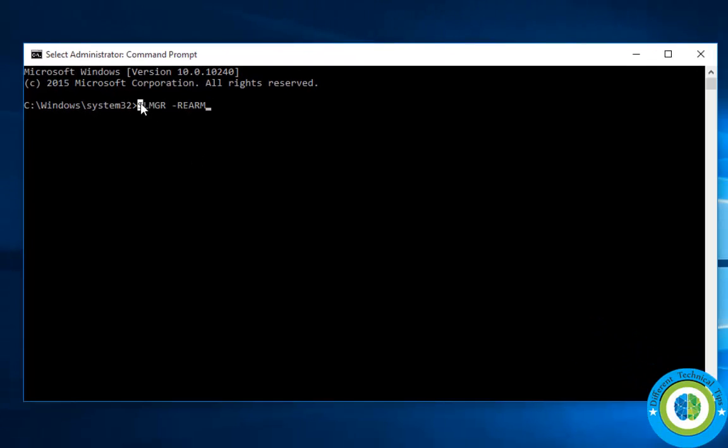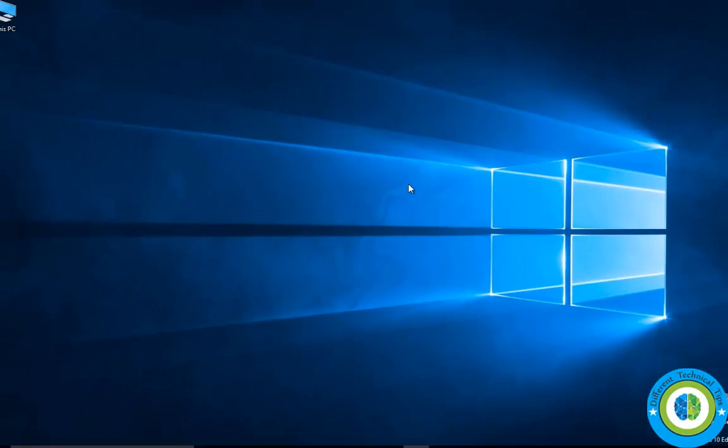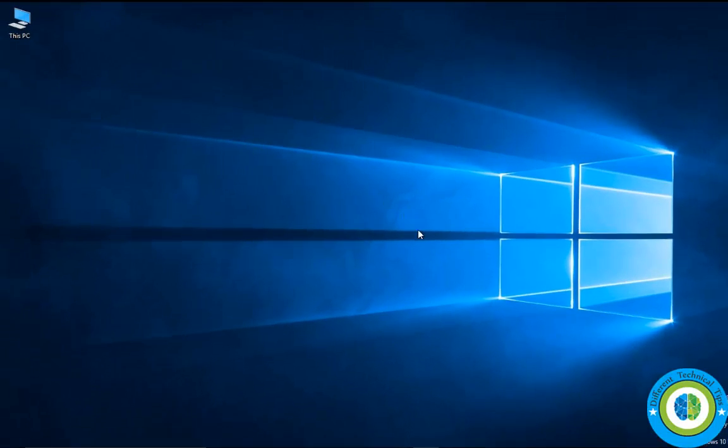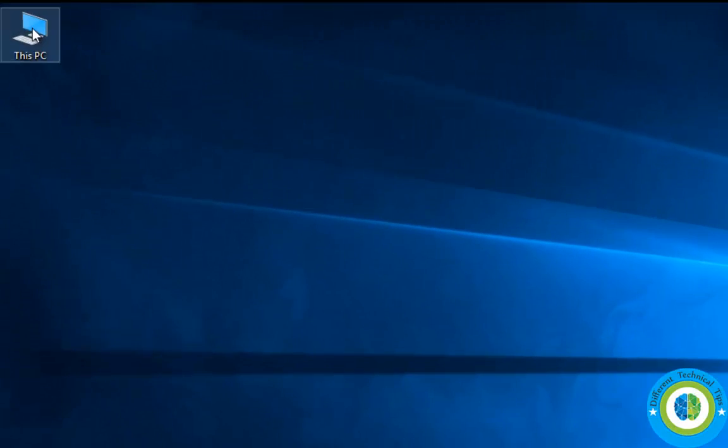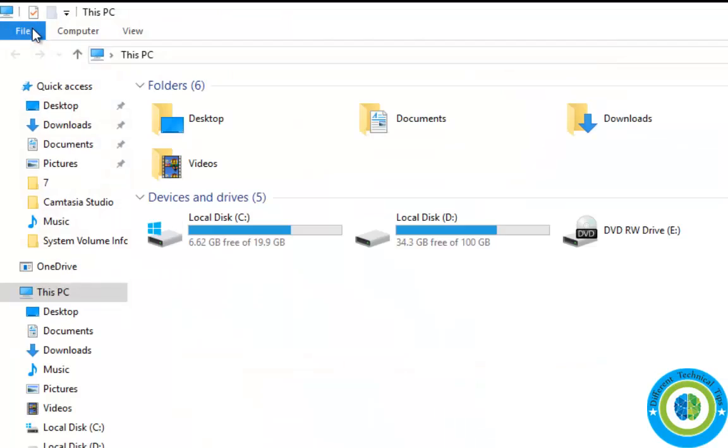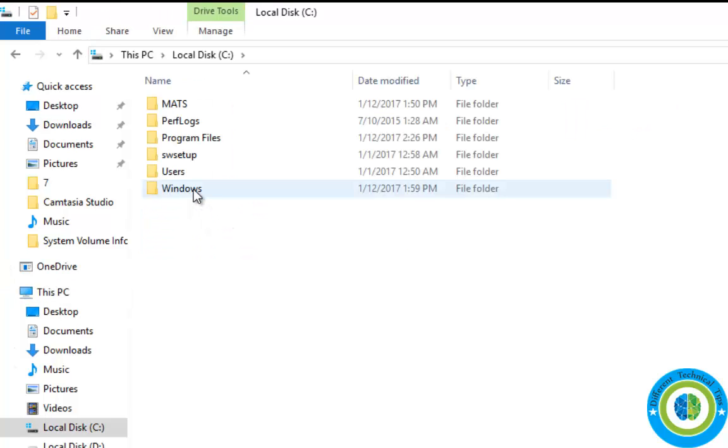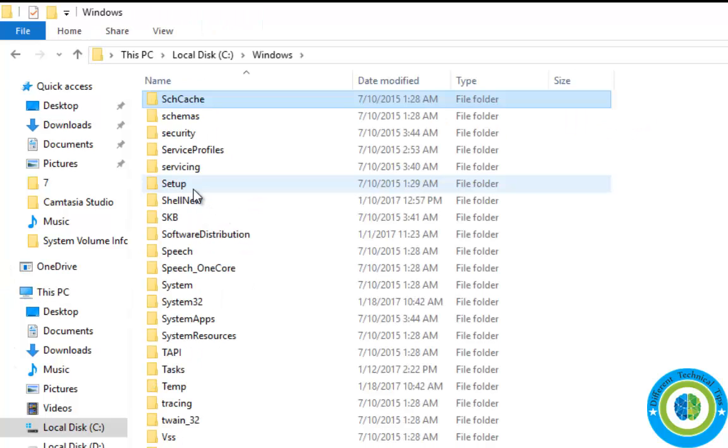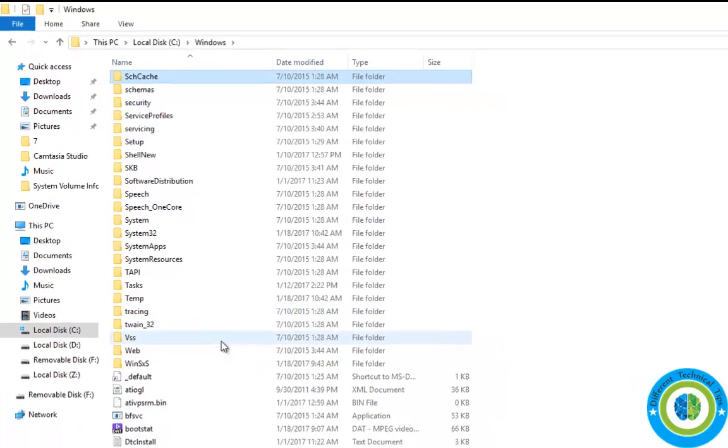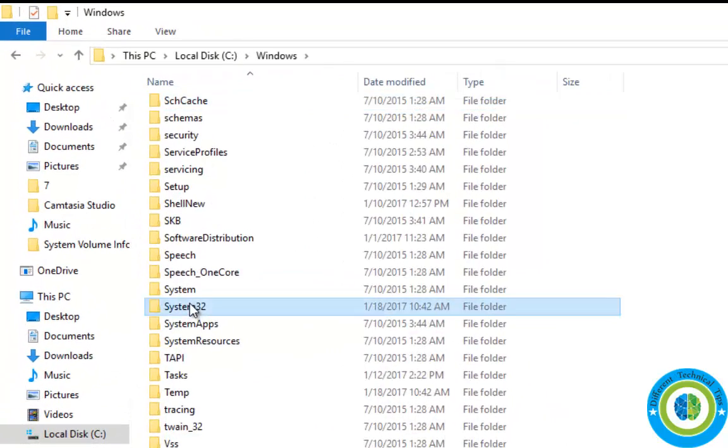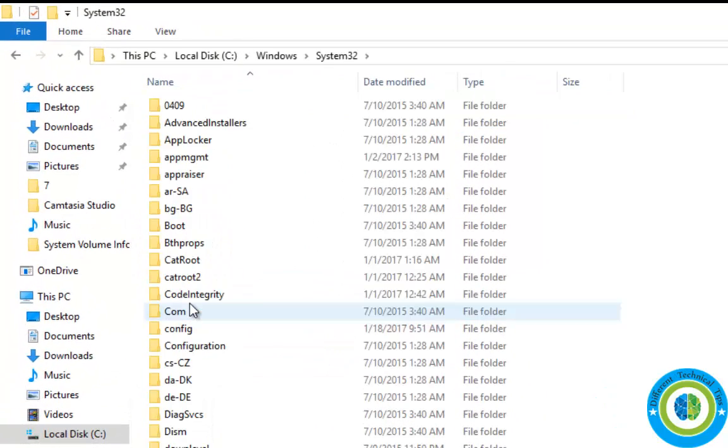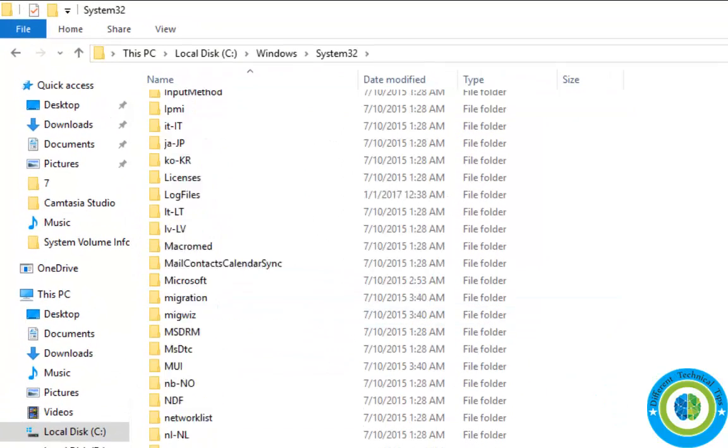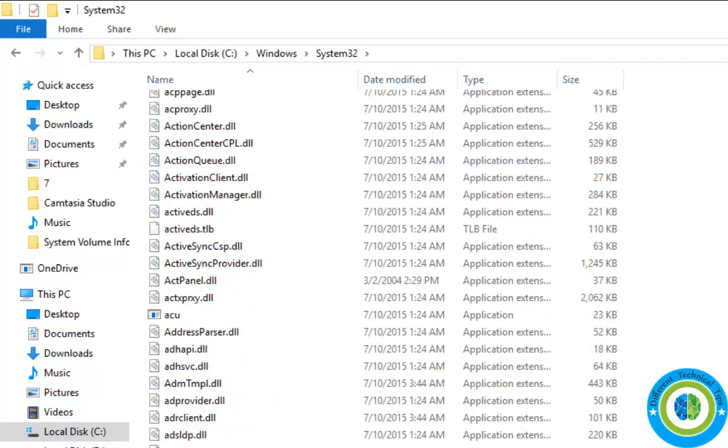If both things are OK and still the command is not being recognized by the system, here's one more thing. Go to My PC, Local Disk C, Windows, then System32. In the System32 folder, find the slmgr.vbs file.